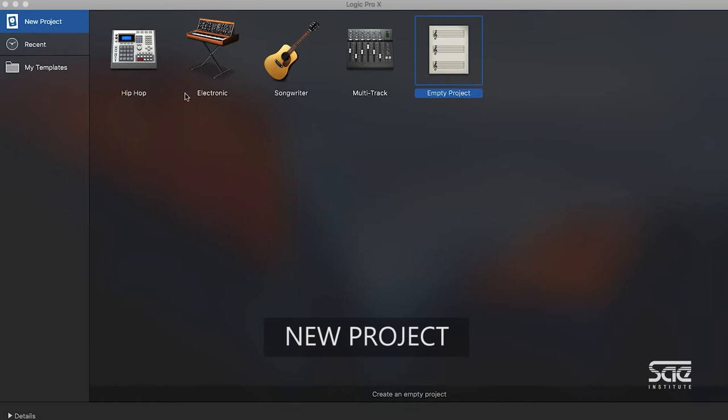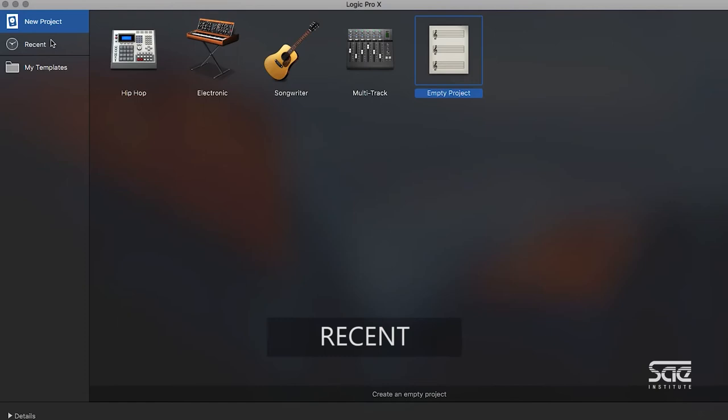On your first window here, under new project, it's going to let you choose from a series of templates or an empty project. On the left, you can also choose recent sessions that you might have had open before, or you can create your own templates that you can save and then reopen. We're going to go ahead and stay on new project, select empty project, and then hit choose.